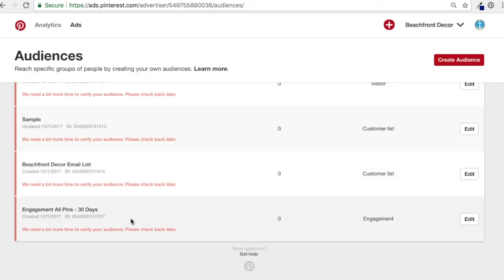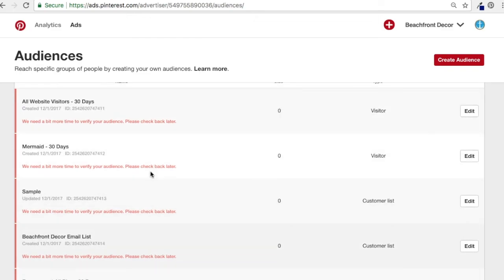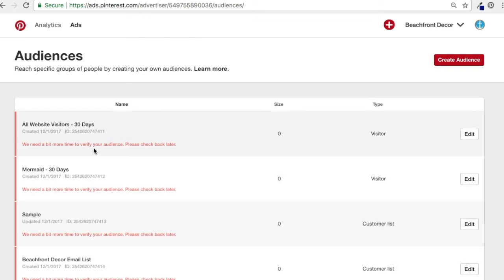Now we have our Engagement All Pins audience, our Beachfront Decor Email List audience, All Website Visitors 30 days, and Mermaid 30 days. 'Sample' was just an audience I created by accident.